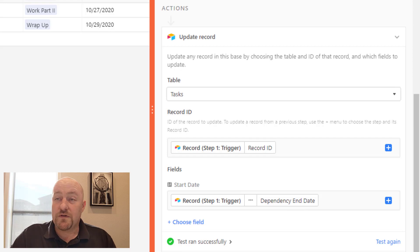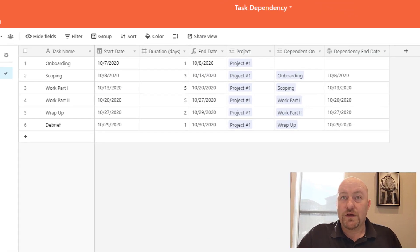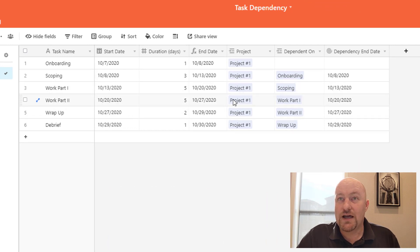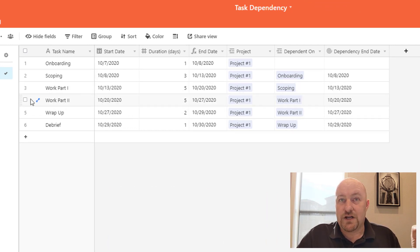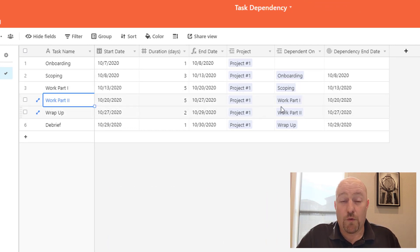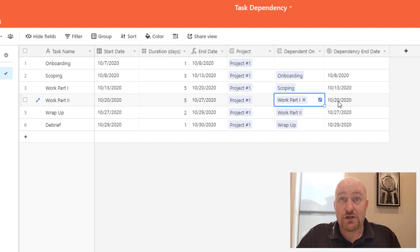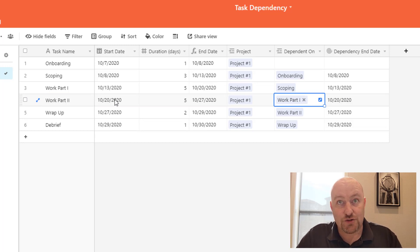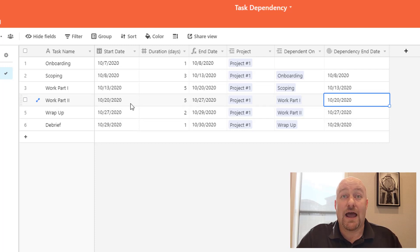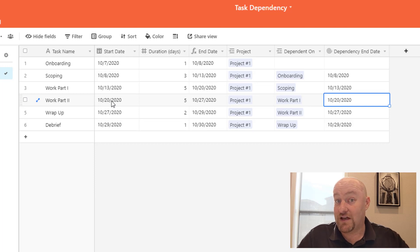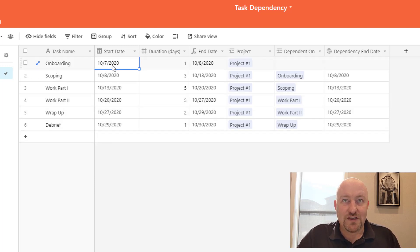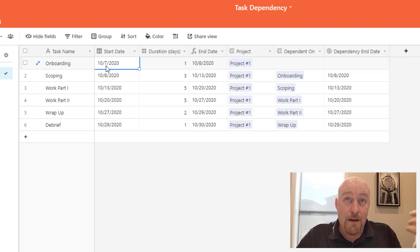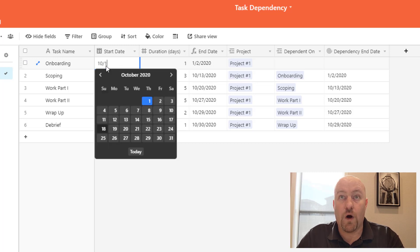So once we turn that automation on, really what it's doing, if I were to put it into plain terms, is it's saying, hey look, if you know for this particular one, work part two, we know that work part one has to be done first. Work part one is going to end on 10/20, so we can start work part two on 10/20. So really all we're doing, if we were to do it manually, would be to copy that 10/20 and paste it over there. But with the automation, now we can have all of that change for us.